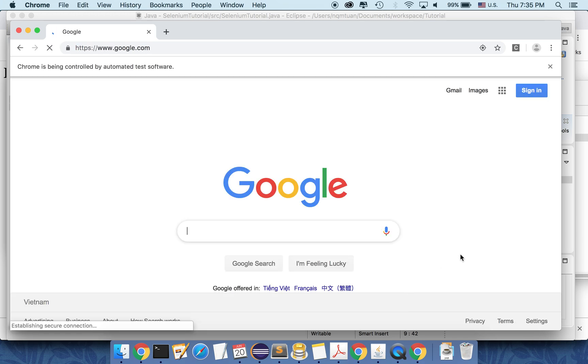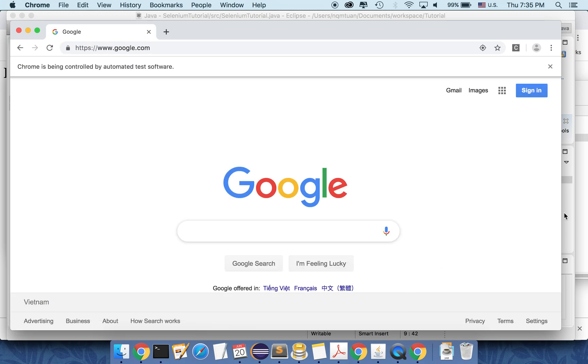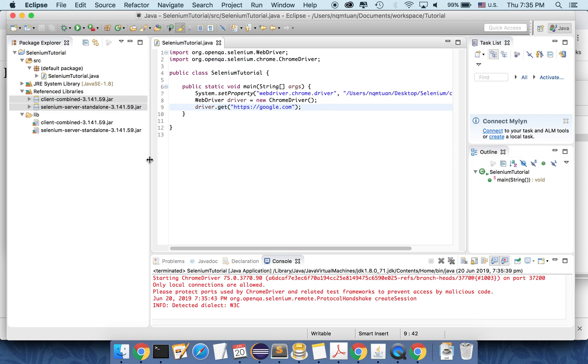Okay. So actually it can go to Google. So yeah. So we have successfully set up Java project using Selenium and Chrome driver.